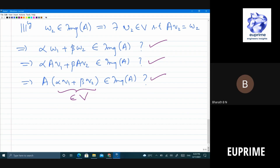We have the image and the other part which is the nullity — the null of A. Both turned out to be subspaces. One here is the image, the other one is the null space.